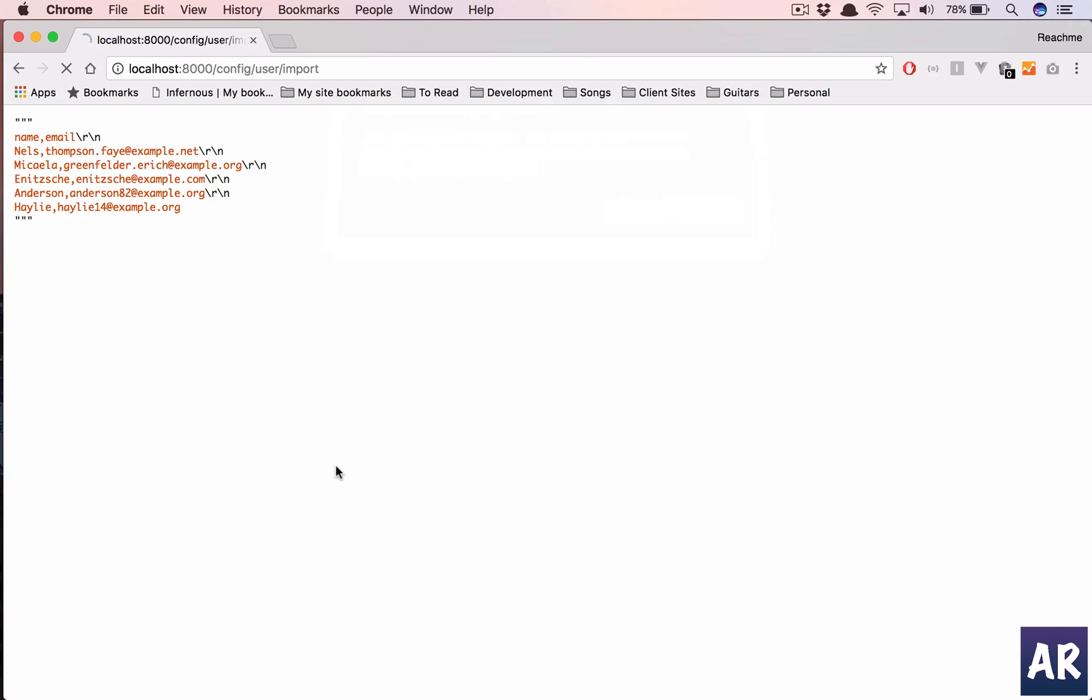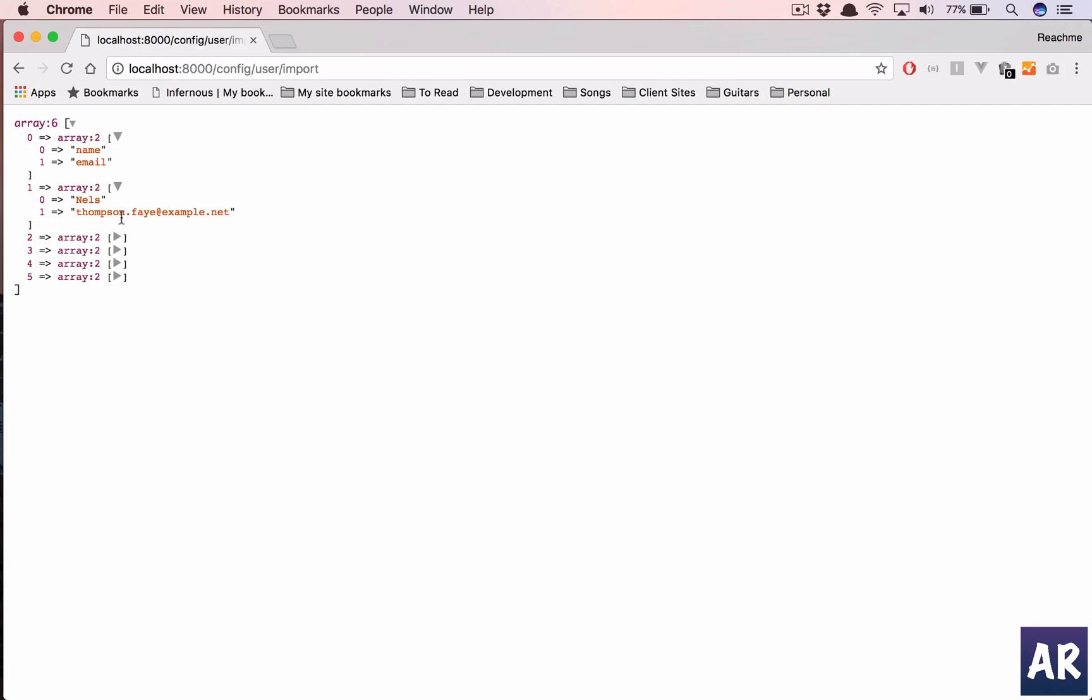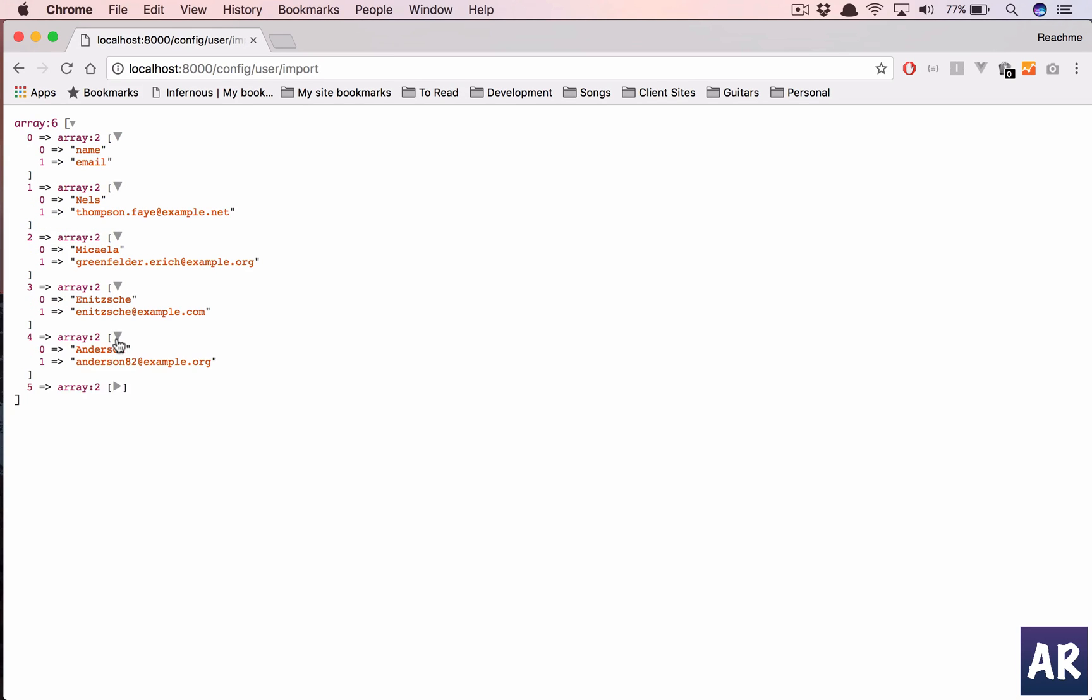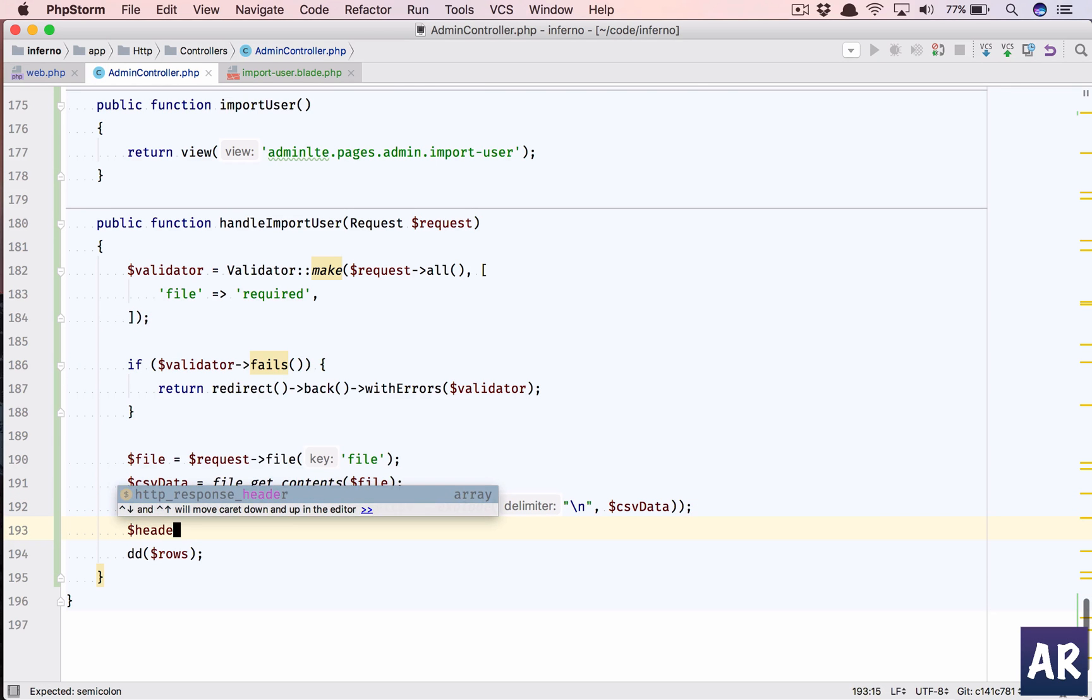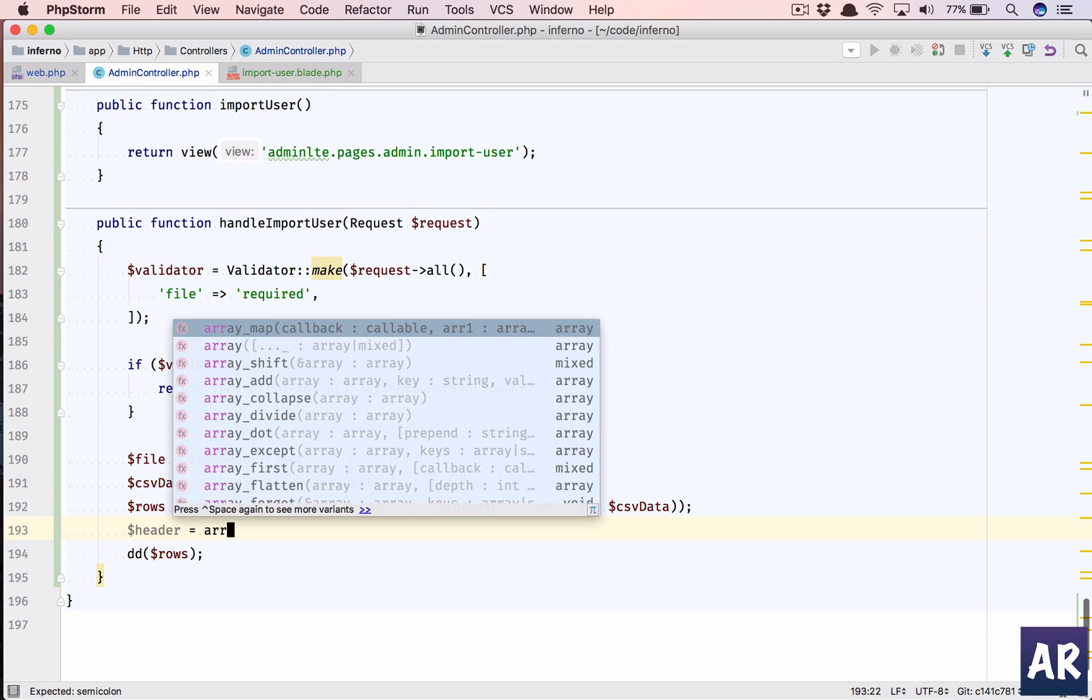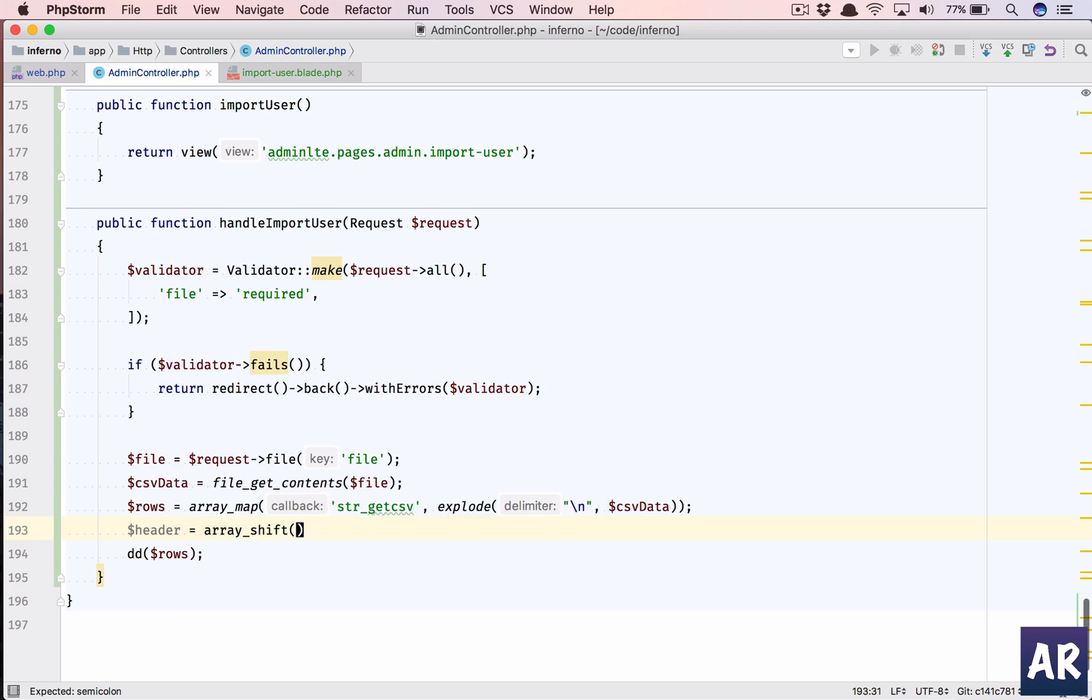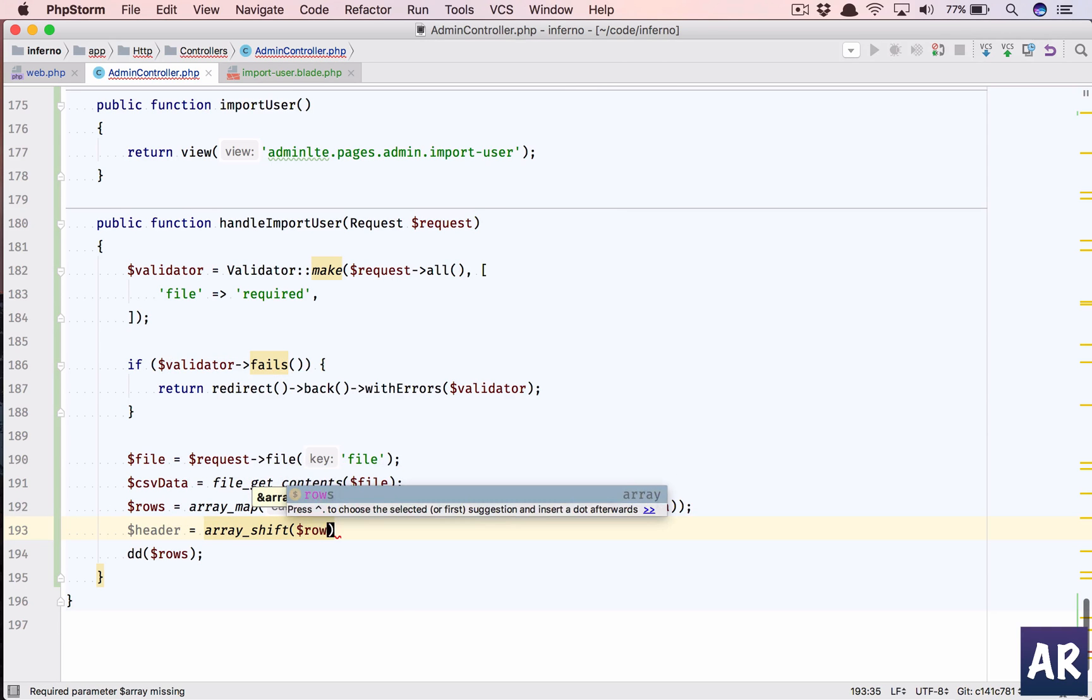Let us just refresh and I have this. So I have the first one which is my header and the rest are the records. Because the first one is header, what I can do is dollar header equals array_shift dollar rows.